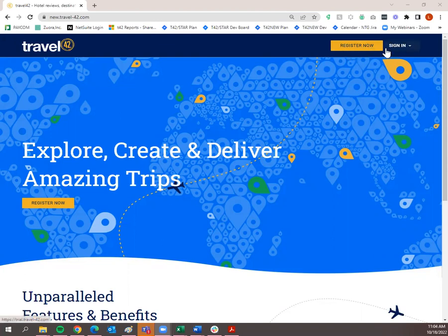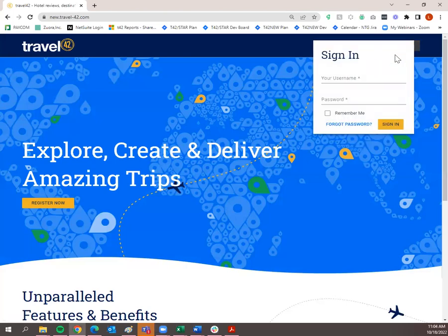You'll see a Register Now button as well as a Sign In button. If you currently have a Travel42 subscription, your user ID and password will work to sign you in. If you do not have a current subscription and want to try it out, click the Register Now button and you'll be eligible for a 14-day free trial — that is only for new subscribers. If you had a subscription in the past and want to try it again, let me know so you can get access to the new Travel42 site. I'm going to go ahead and sign in with my user ID and password.